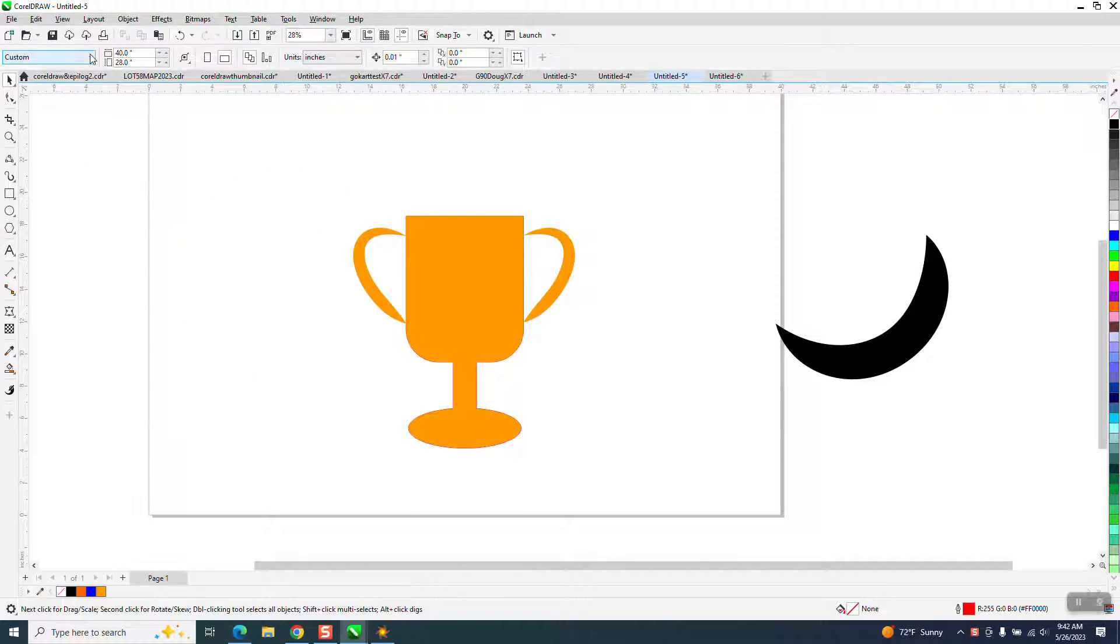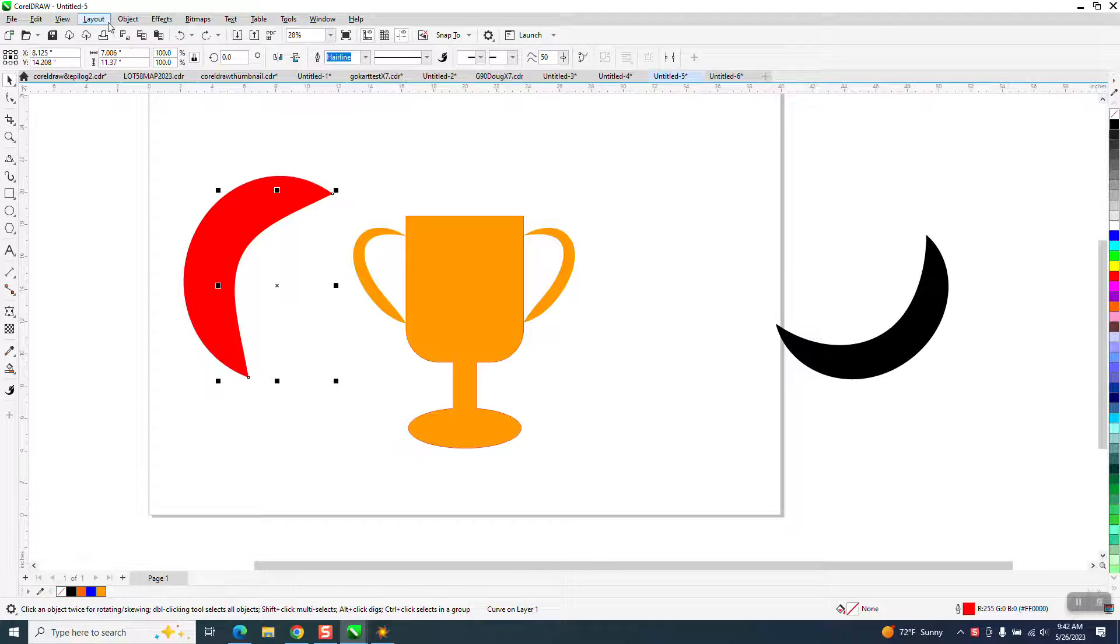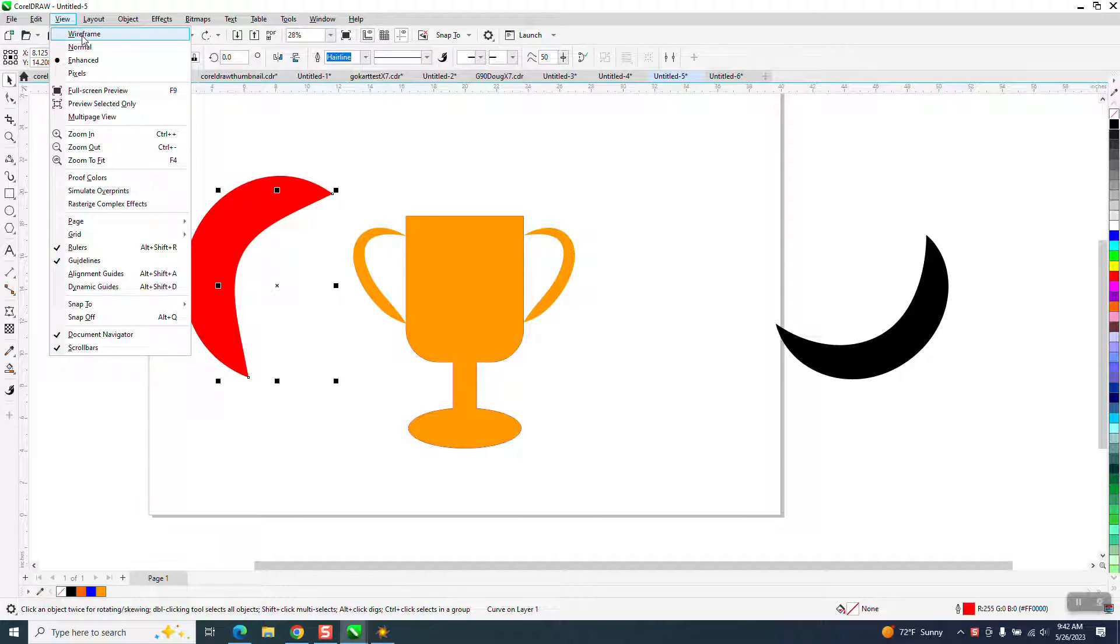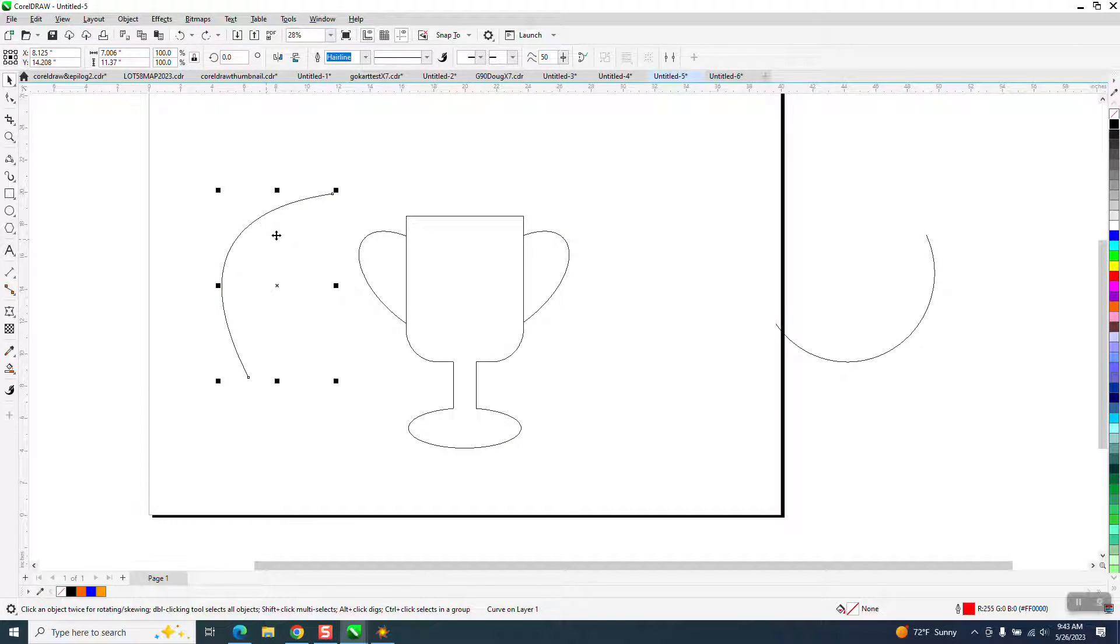But what he was doing—well, let's back up here before we do that. Basically, if you go to View and Wireframe, that is just a line.